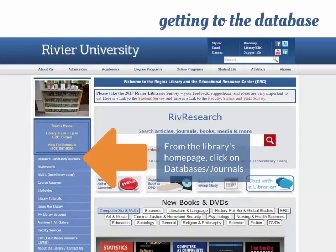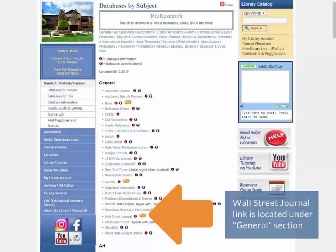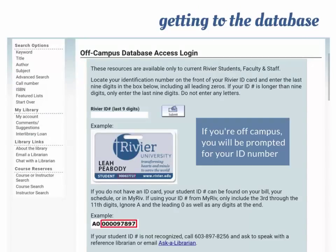We're going to start on the Riviere Library homepage. From the left-hand side, we'll click on Research Databases and Journals. When you get to that page, the Wall Street Journal is located up toward the top in the General section. It's also located under News Resources, along with the New York Times and Washington Post. We're going to click on the link, and it should bring you right to the database if you're on campus. If you're off campus, you'll be asked for the last nine digits of your RivID number.